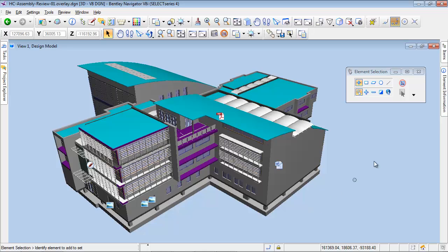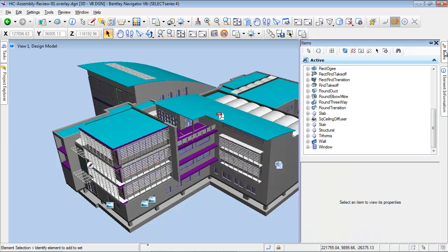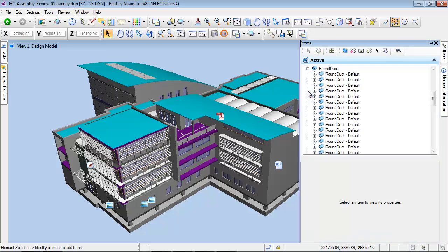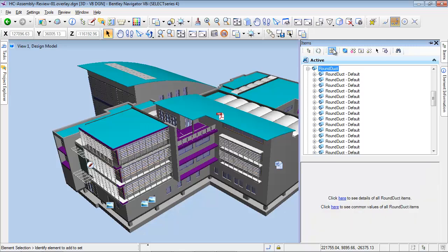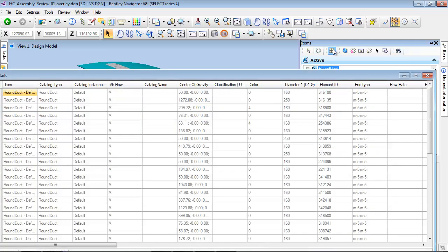We can also navigate in the complete hierarchy tree and view all the objects taking part in the model. In the Show Details dialog of the iModel tree, we can display detailed information.